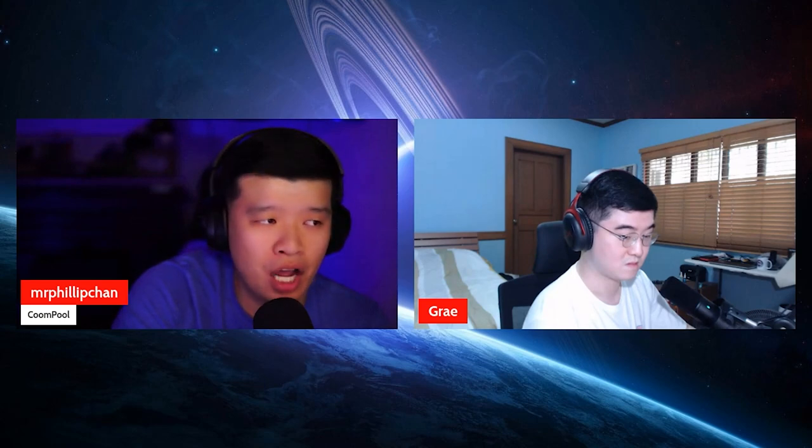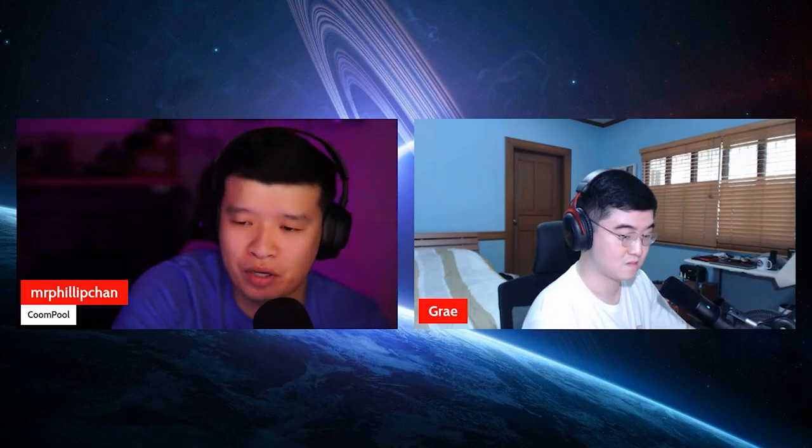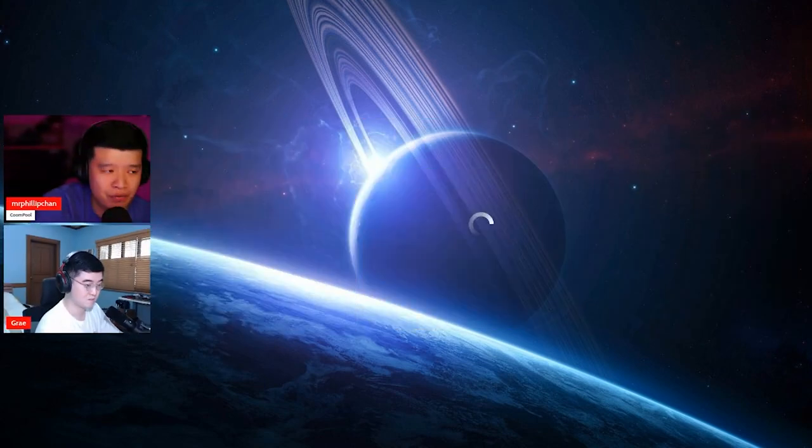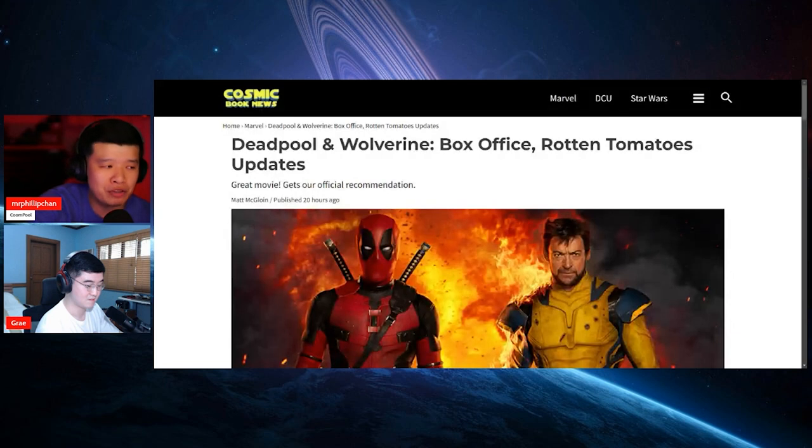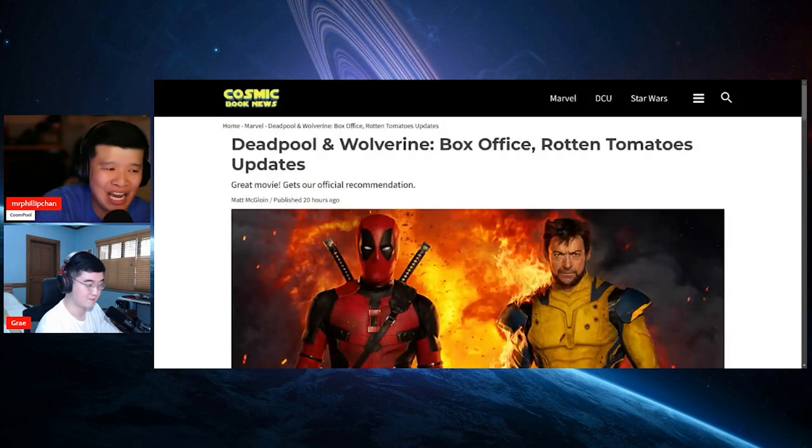This comes to us from Cosmic Book News right over here. It says Deadpool and Wolverine box office, Rotten Tomatoes updates. Great movie, gets our official recommendation.